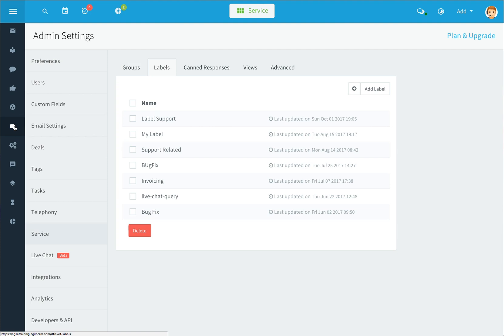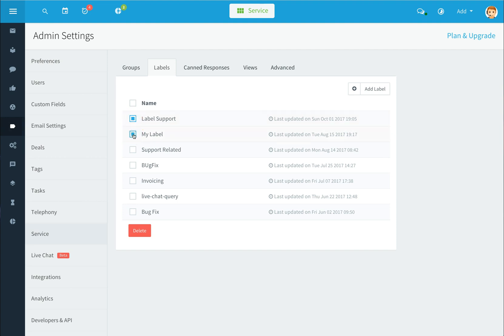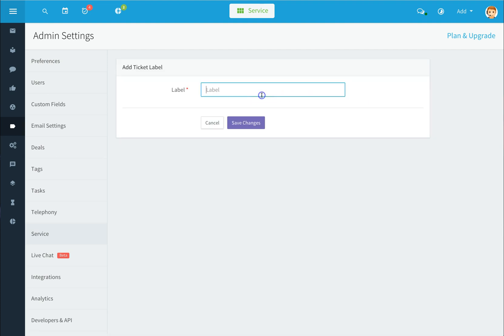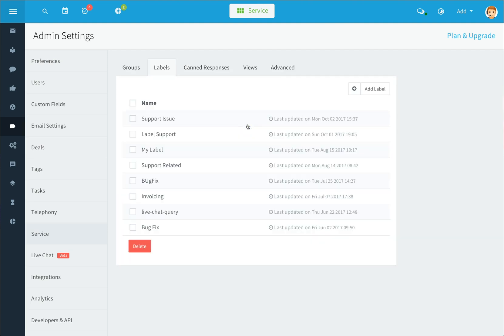Click on labels to add different labels for the types of help desk tickets received within Agile CRM. You can select all or individual labels and delete them. To add a new label, click on the add label button, type in a label name, and click save changes.